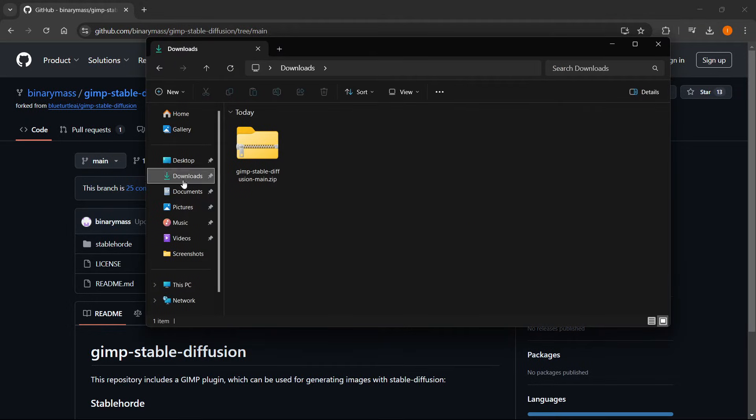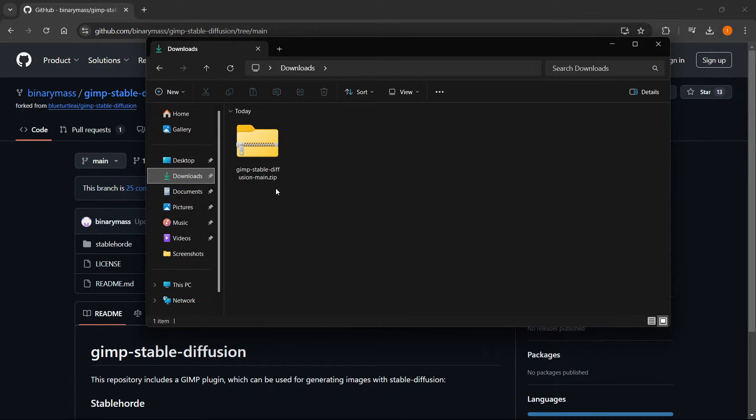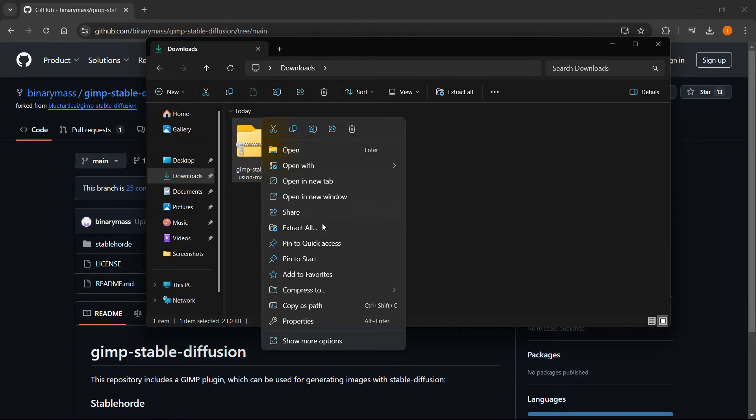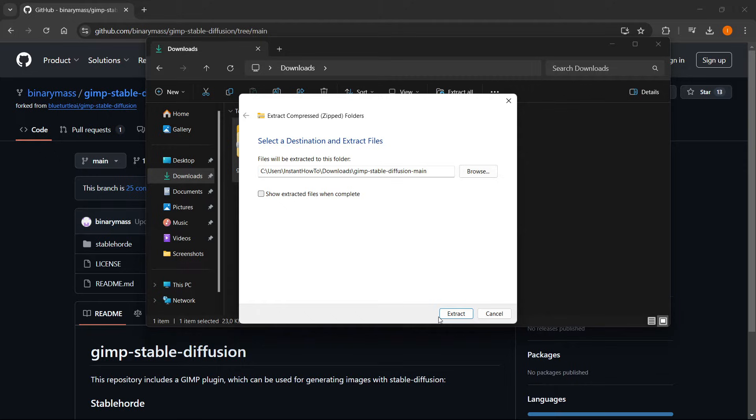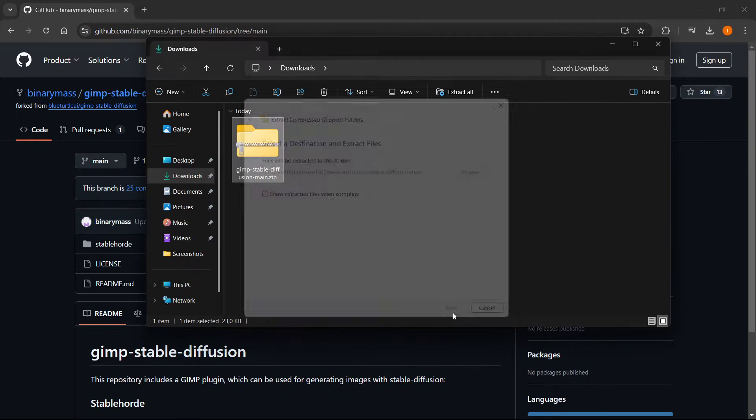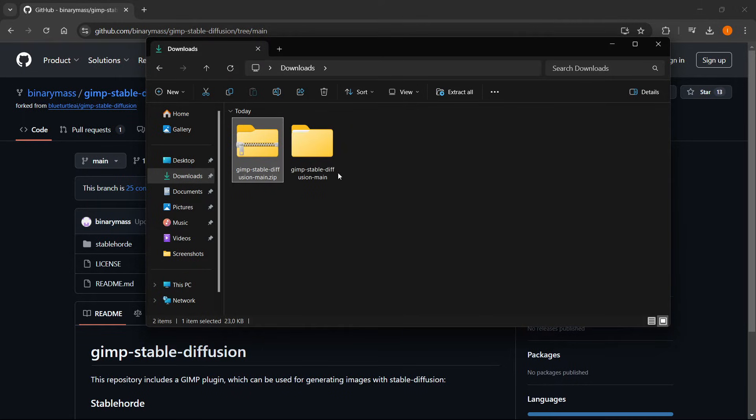So under downloads, you'll have this GIMP Stable Diffusion main.zip. What you want to do here is right click it and then press extract all. Uncheck this box over here, and then just press extract. As you can see, we now have a new folder over here.